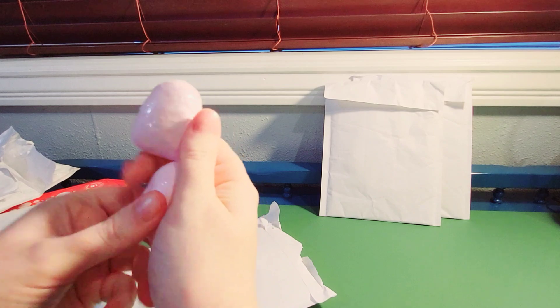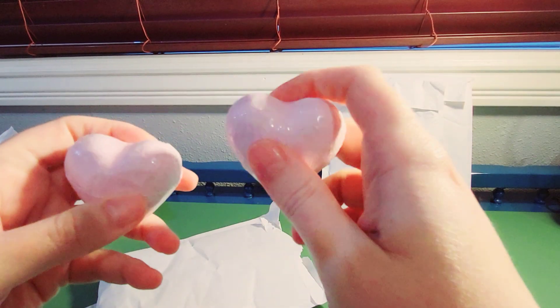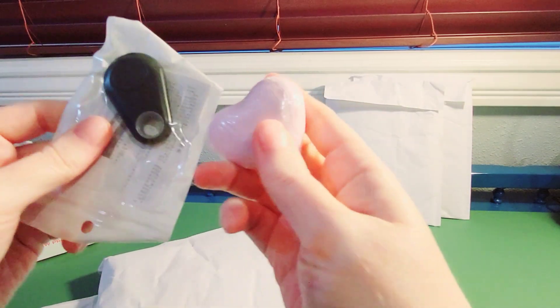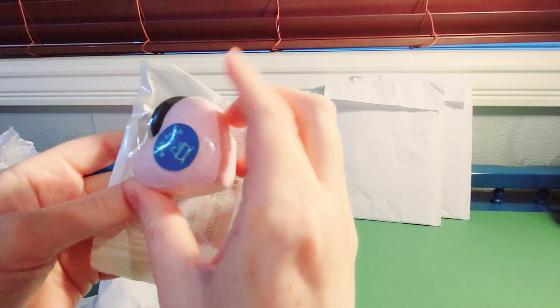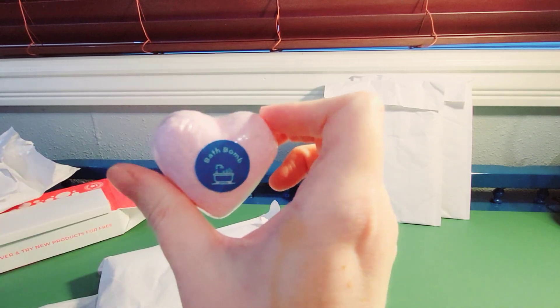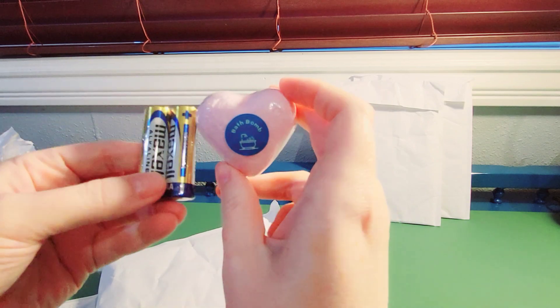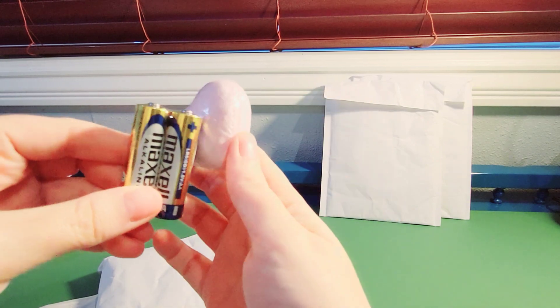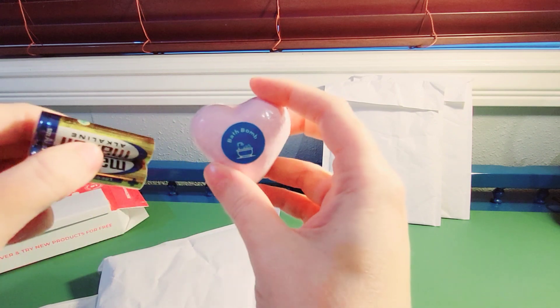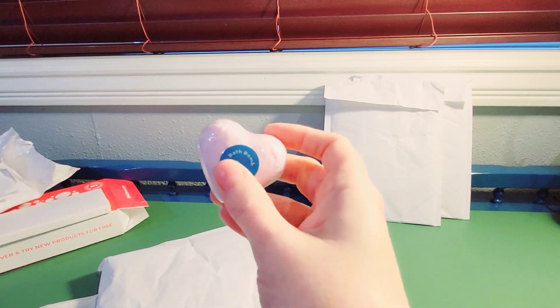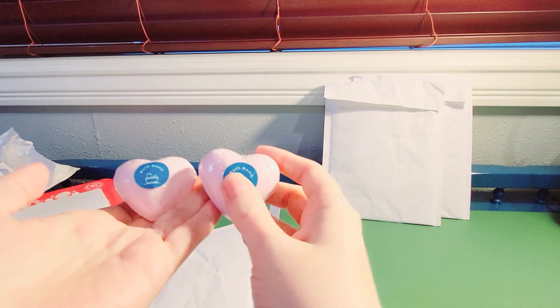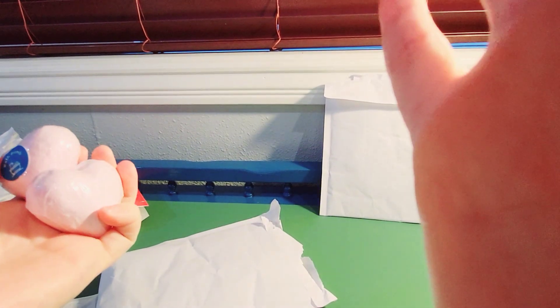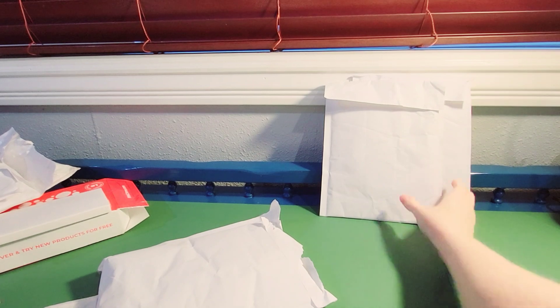Oh, these are some little bath bombs. I didn't realize how small they were. I mean, that's kind of tiny. I compare it to the batteries. I don't know. I guess I've gotten spoiled with the bigger bath bombs. But at least there's two.